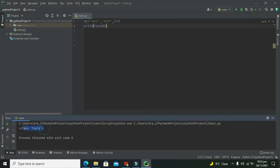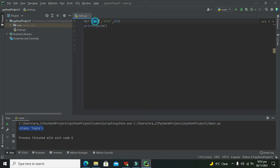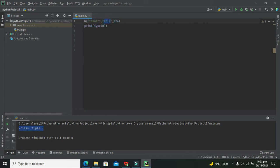We can see in the console that it has given us its class — that is 'tuple'. Now, if we want to access any item, they are ordered, which means they have specific indices. 'Chair' is at index zero, 'desk' is at index one, and 124 is at index two.